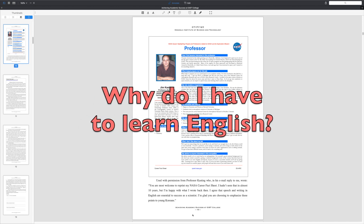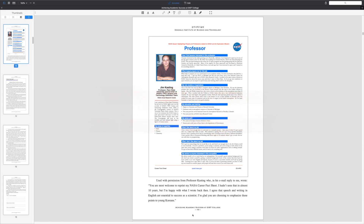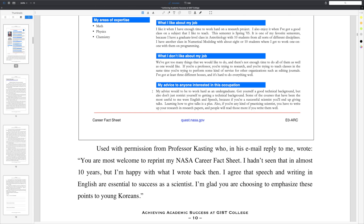The first question you may have is: why do I have to learn English? To help answer that question, let's look at this fact sheet from Jim Kasting, a professor at Pennsylvania State University and NASA researcher. If we look at the bottom of the page, he gives his advice to anyone interested in studying science. He wrote: 'My advice would be to work hard as an undergraduate. Some of the courses that have been the most useful to me were English and presentation, because if you're a successful scientist you'll end up giving talks. Also, if you're any kind of practicing scientist, you have to write a lot of research papers.'